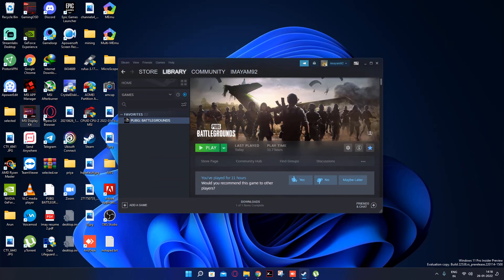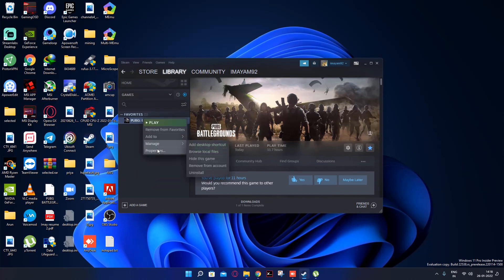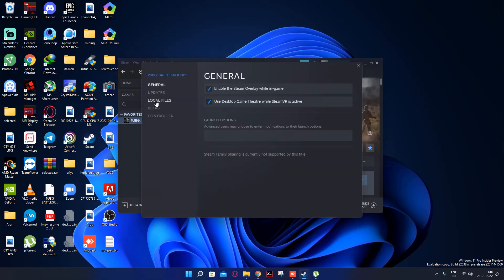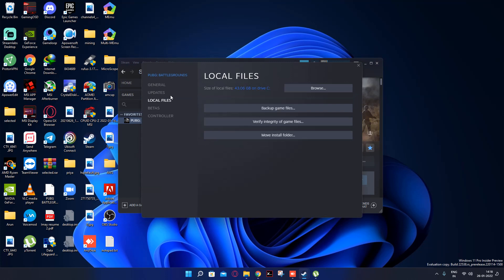Now go to Steam, right-click on PUBG, go to Properties, then Local Files, and choose 'Verify Integrity of Game Files.' It will take a few seconds, just wait.